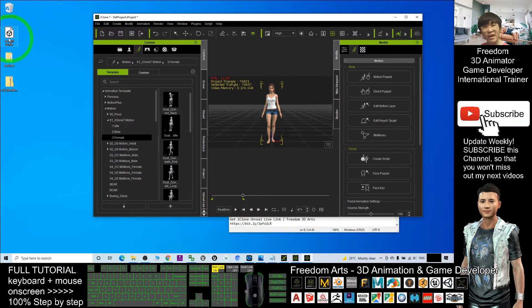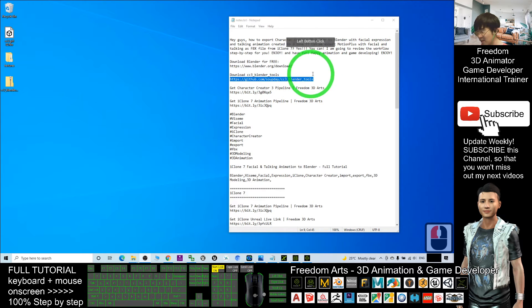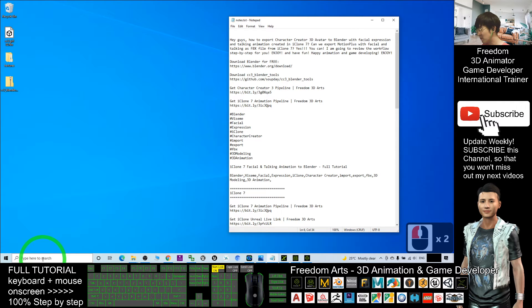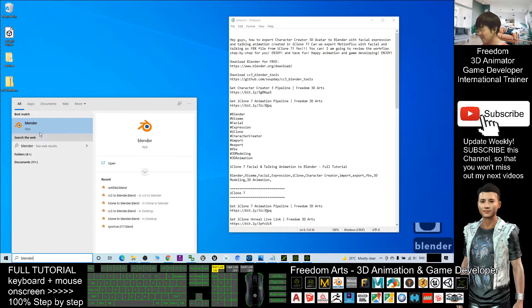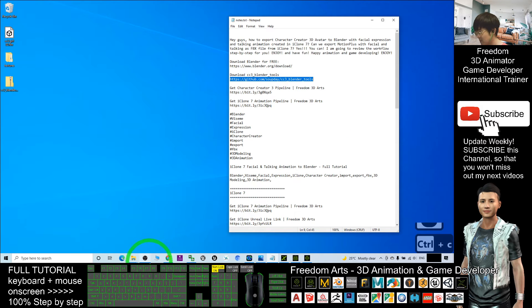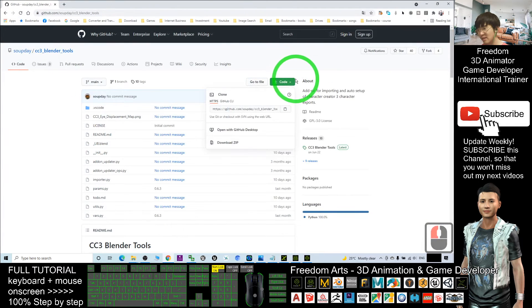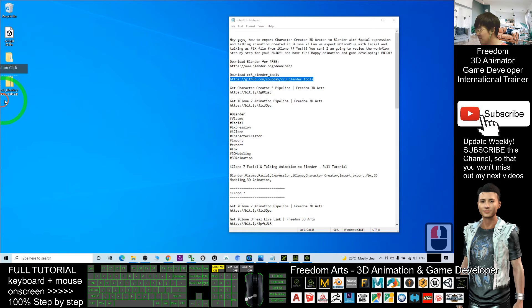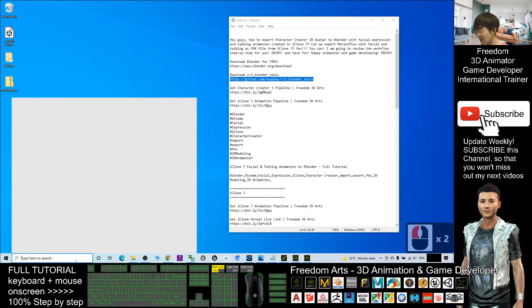Now it's finished — you can see the FBX file is already on your desktop. Next, minimize iClone 7. Go to the video description, scroll down, and you should see a link to download Blender for free — download and install Blender. Next, download the CC3 Blender Tool. Go to that website, click Code, and click Download ZIP. Once downloaded, you don't need to extract it — leave it as a ZIP file. Then go to Blender.